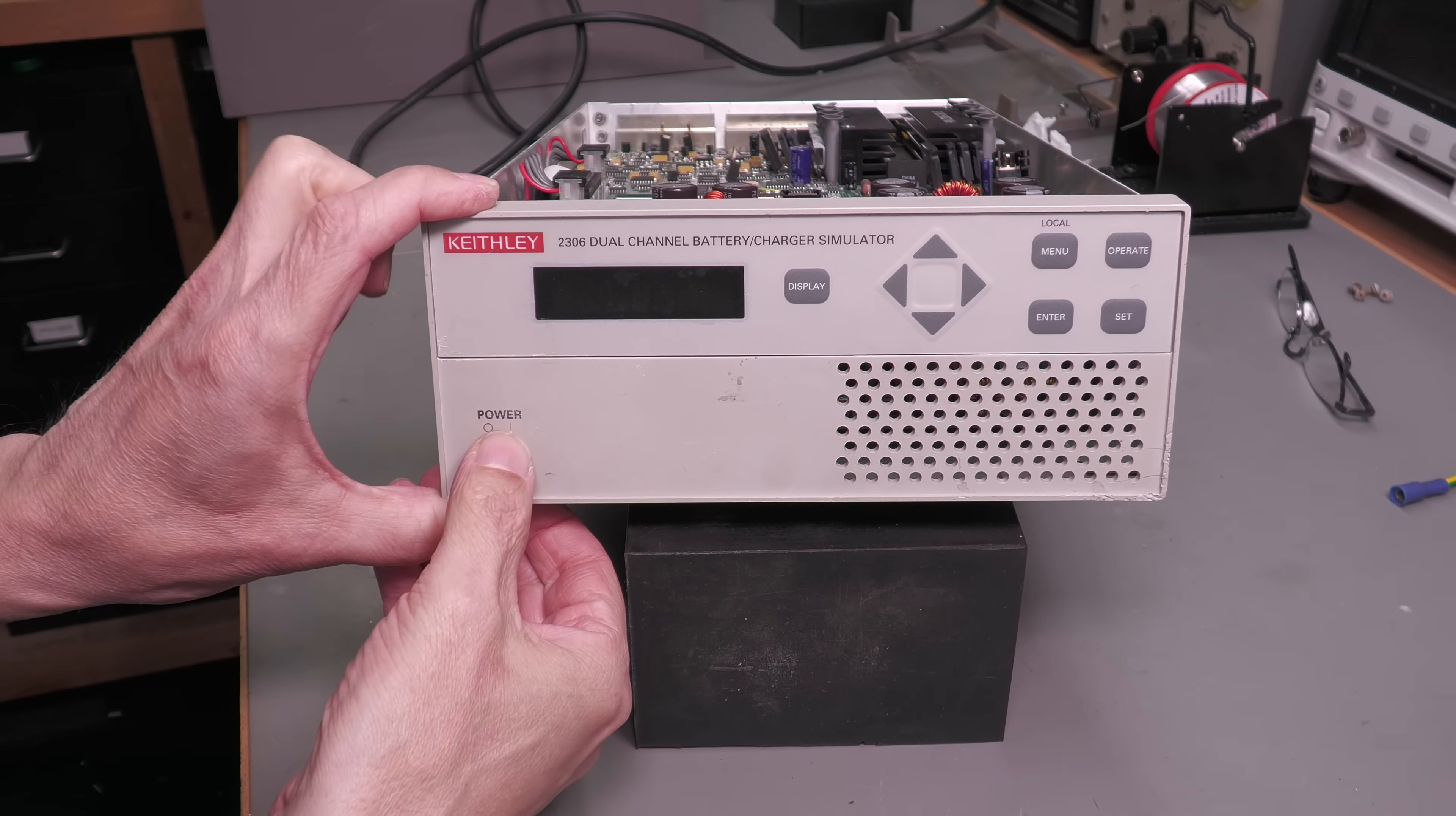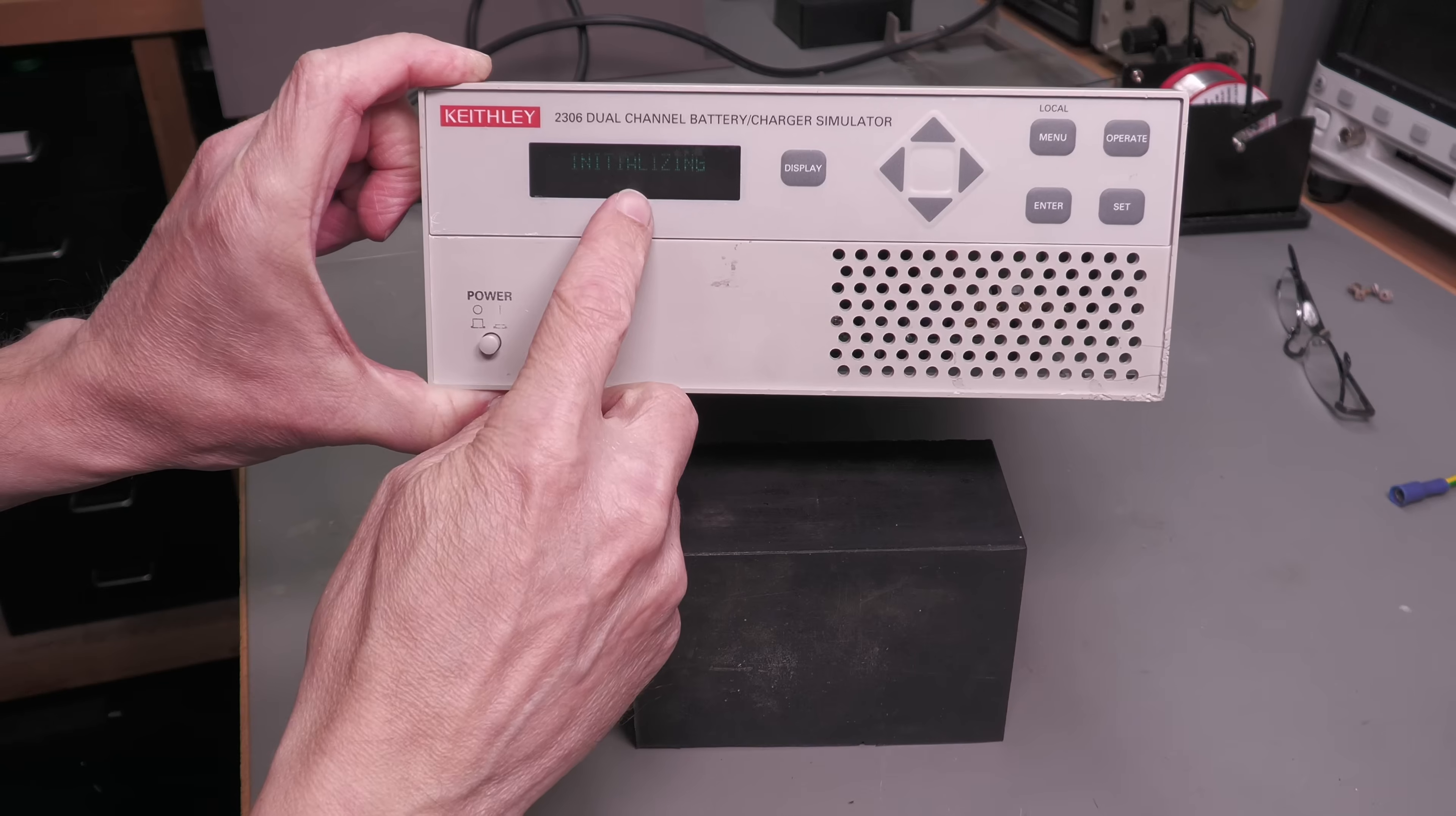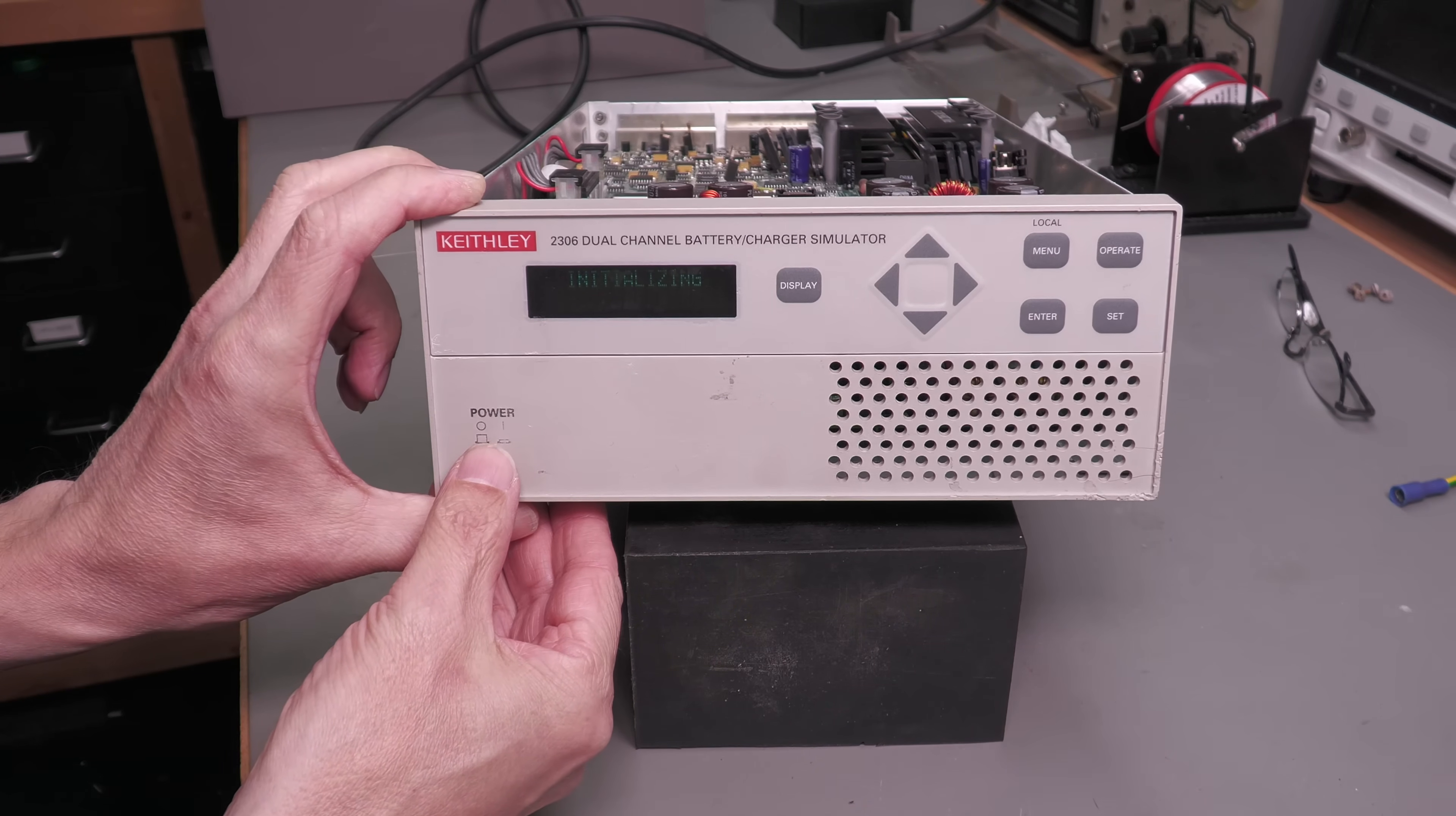There's the fan. Initializing on the display there. Quite clear actually, exactly as the owner had it.